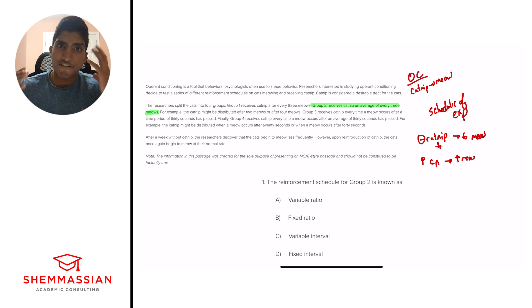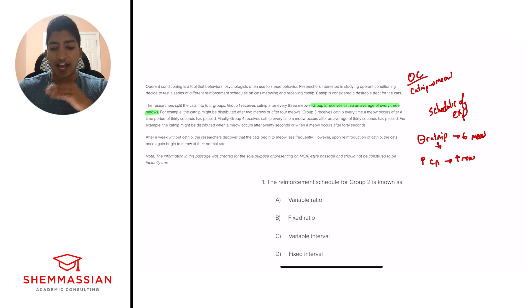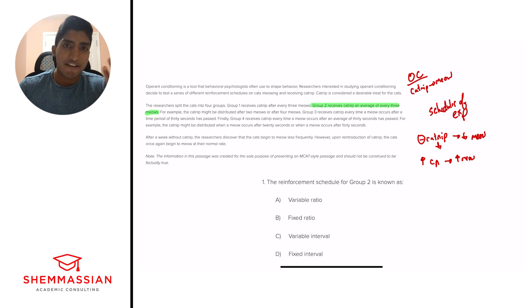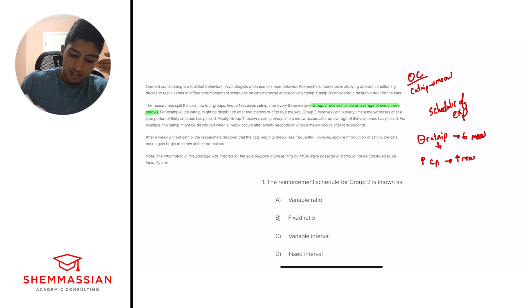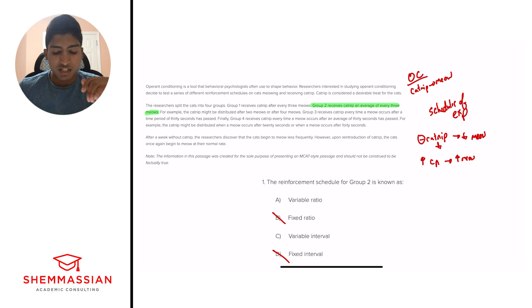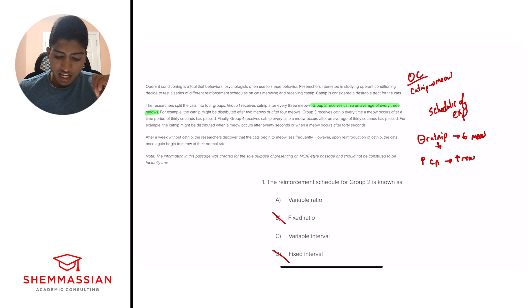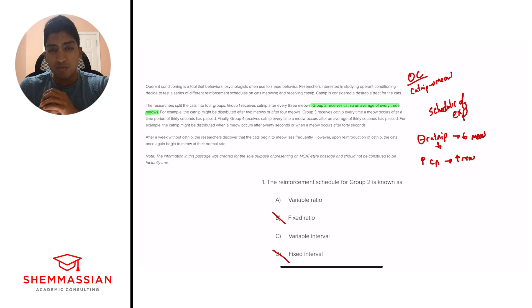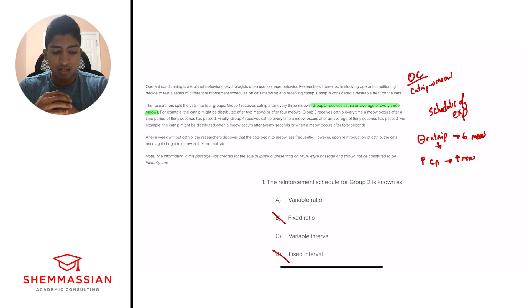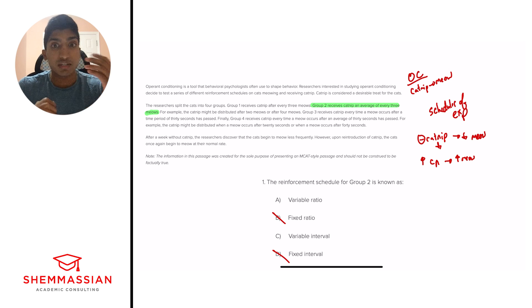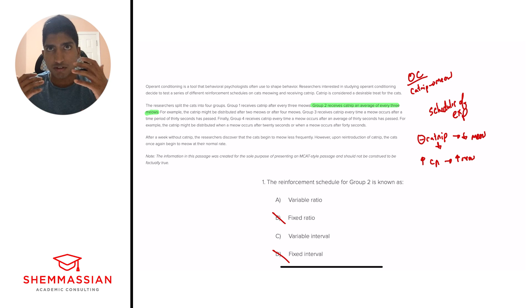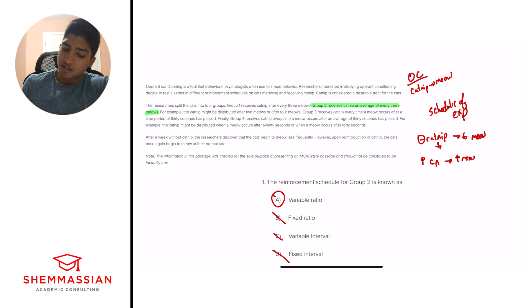The difference between fixed and variable is that fixed will happen every single time after a certain level. Variable will happen on average a certain amount of times for a certain period. So that word on average really clues us in to getting fixed ratio and fixed interval out, because we don't know exactly how many times these cats will receive catnip. We know it'll occur on average. So now we have to differentiate between ratio and interval. And it's a reasonably easy way to think about this. Interval is more associated with time. Ratio is more associated with a specific event occurring. So when we look at this, we see that it's on average every three meows, which is not a unit of time. It's based on a unit of an event happening. So we can eliminate C and we have A as our final answer. We're one for one. Great work.